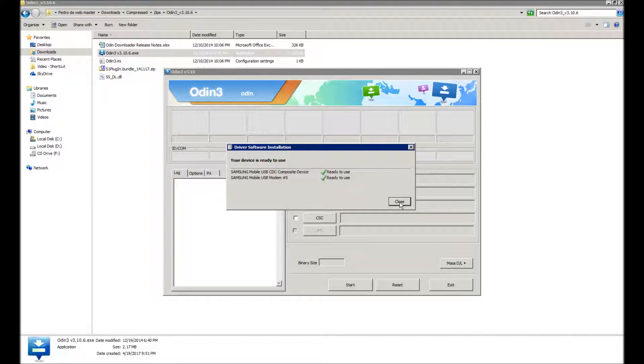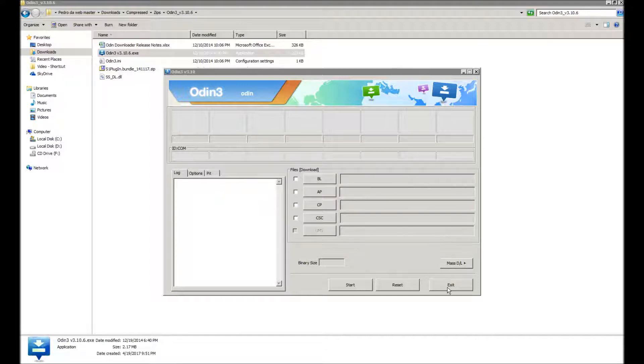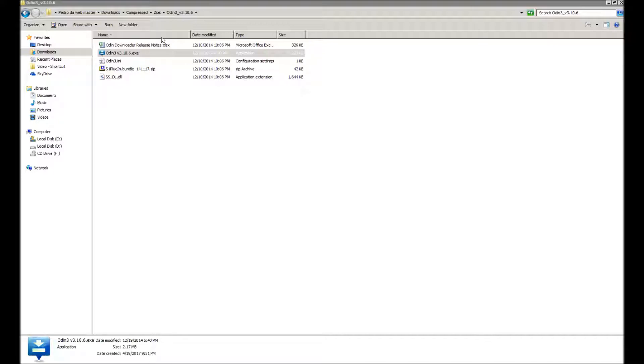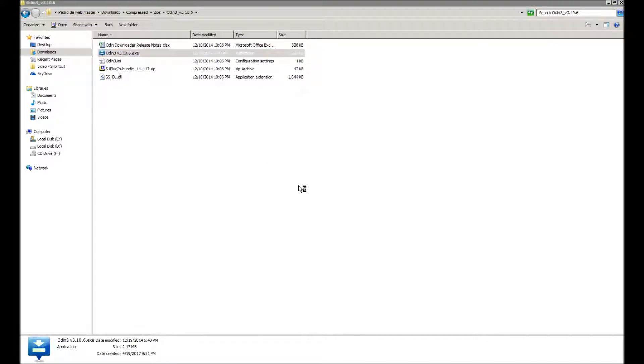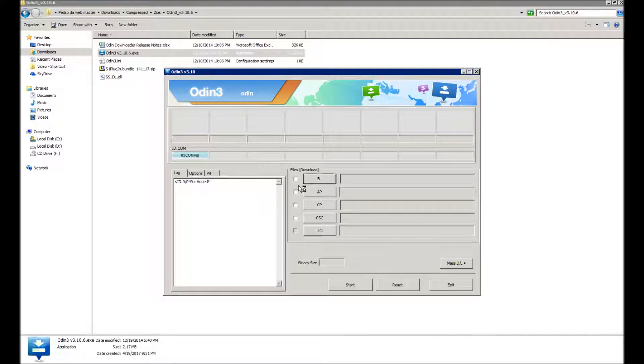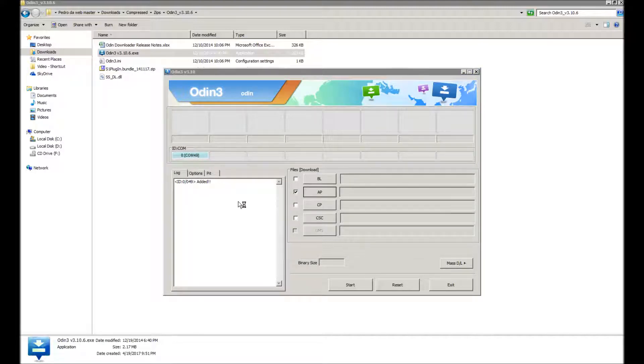So what I'm going to do now is reload Odin. You can see the port, this is COM port 49. When you hit the AP button, wait for it to come up so I can select the ROM.